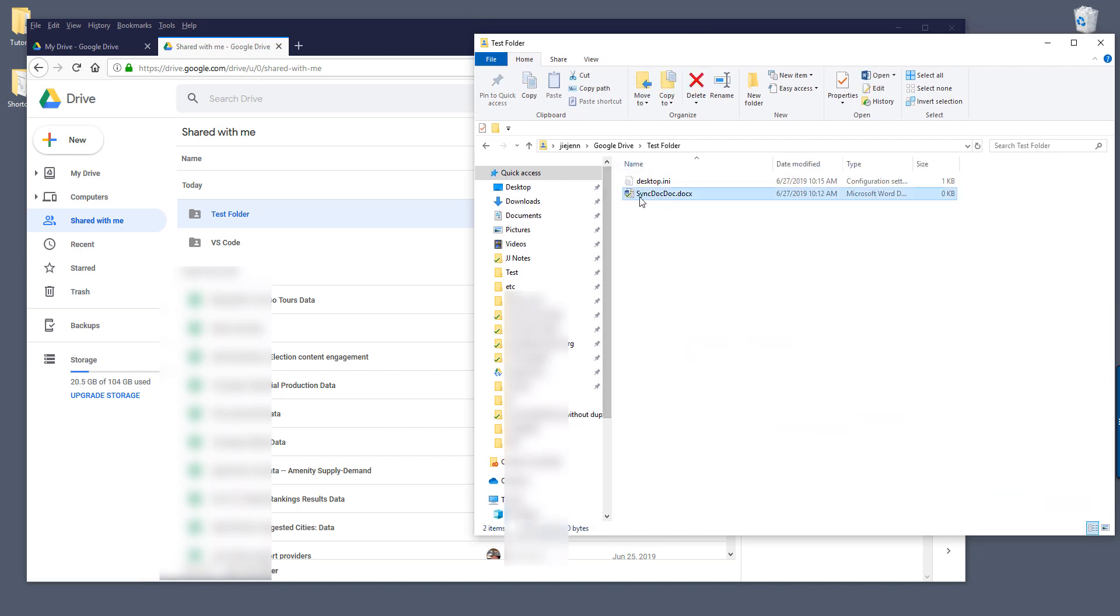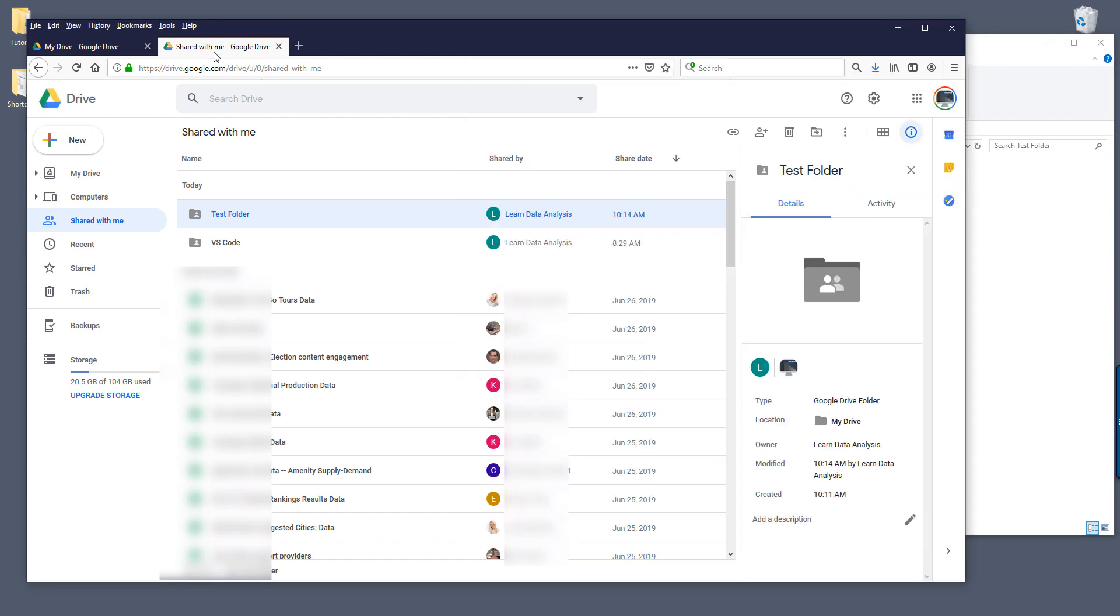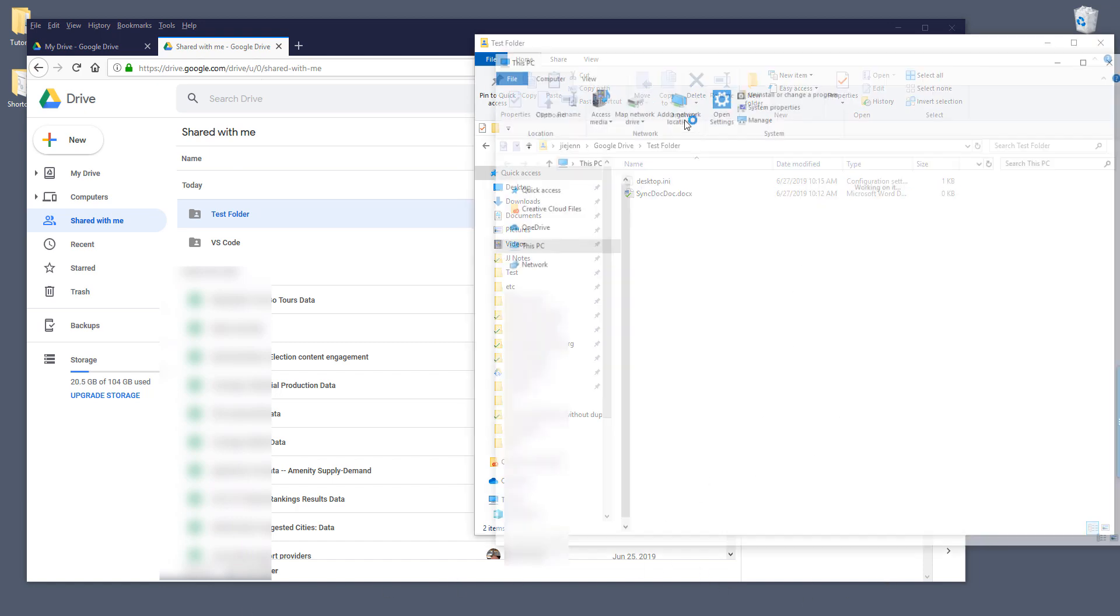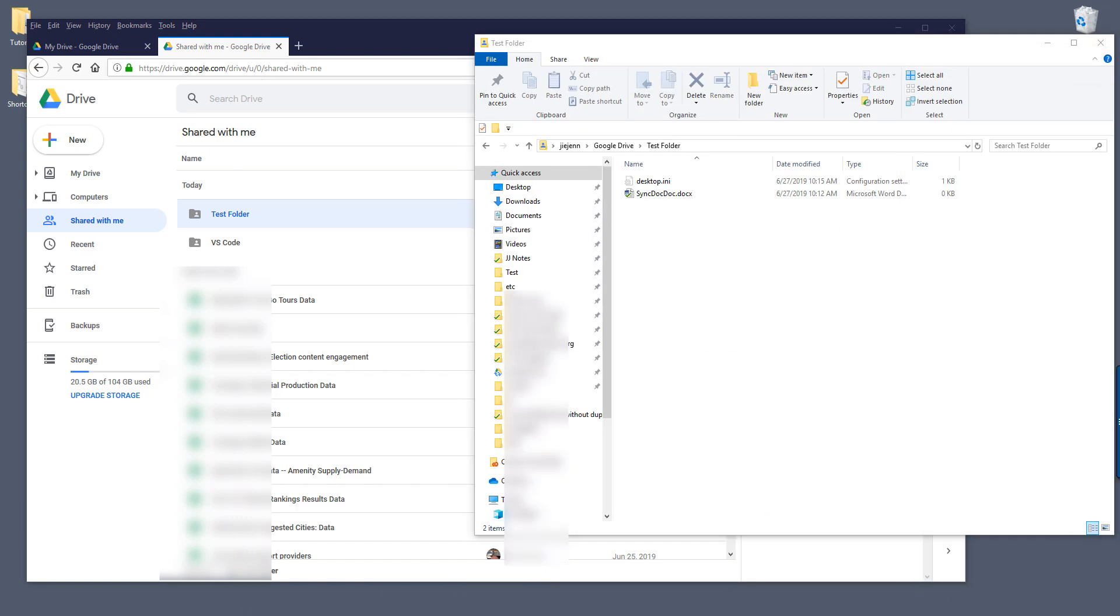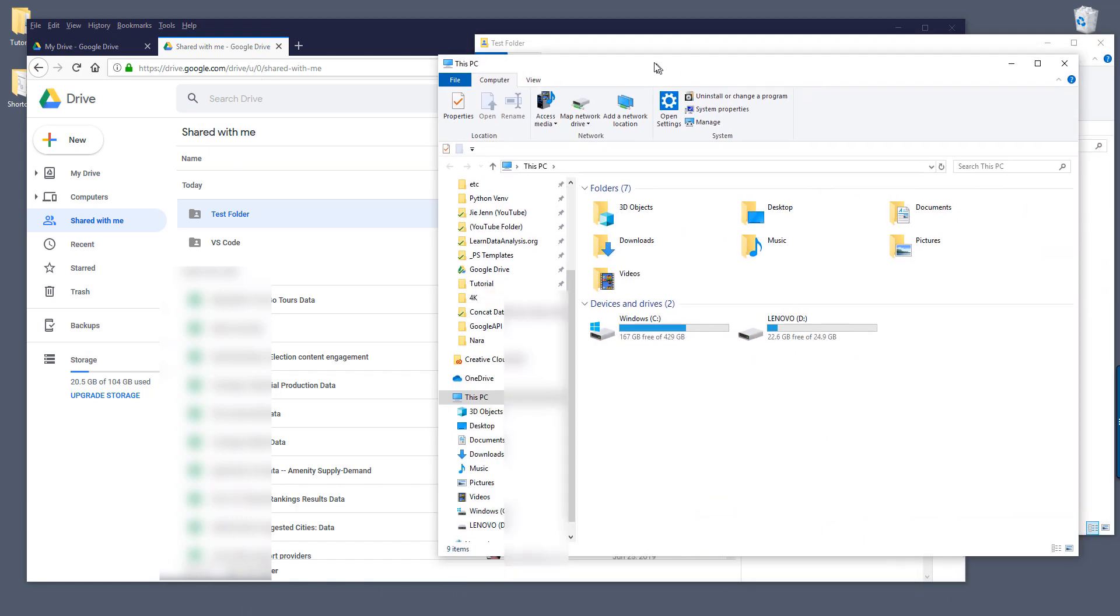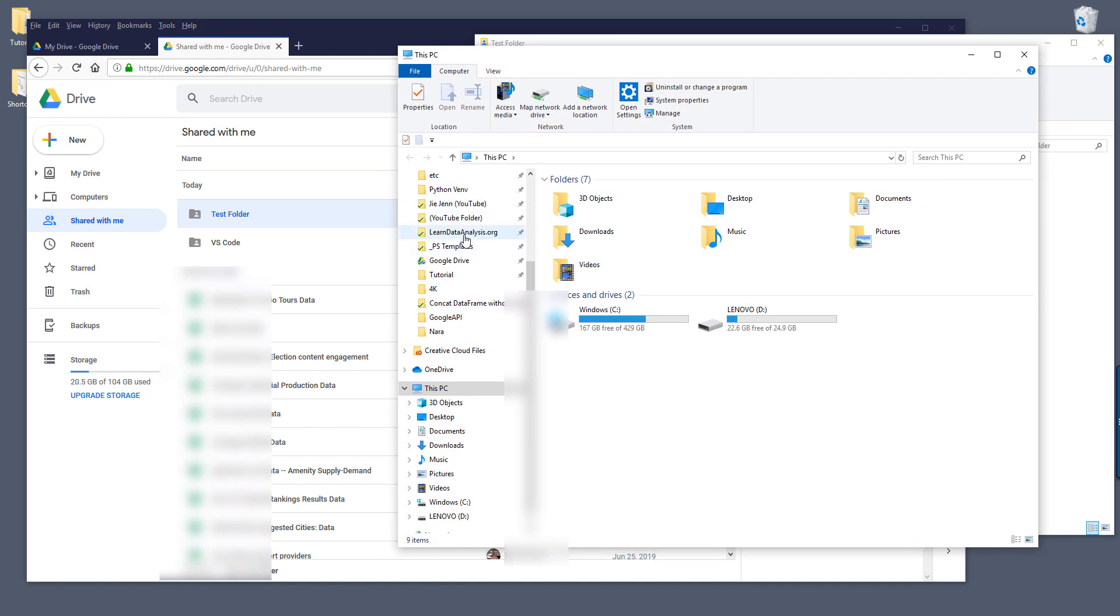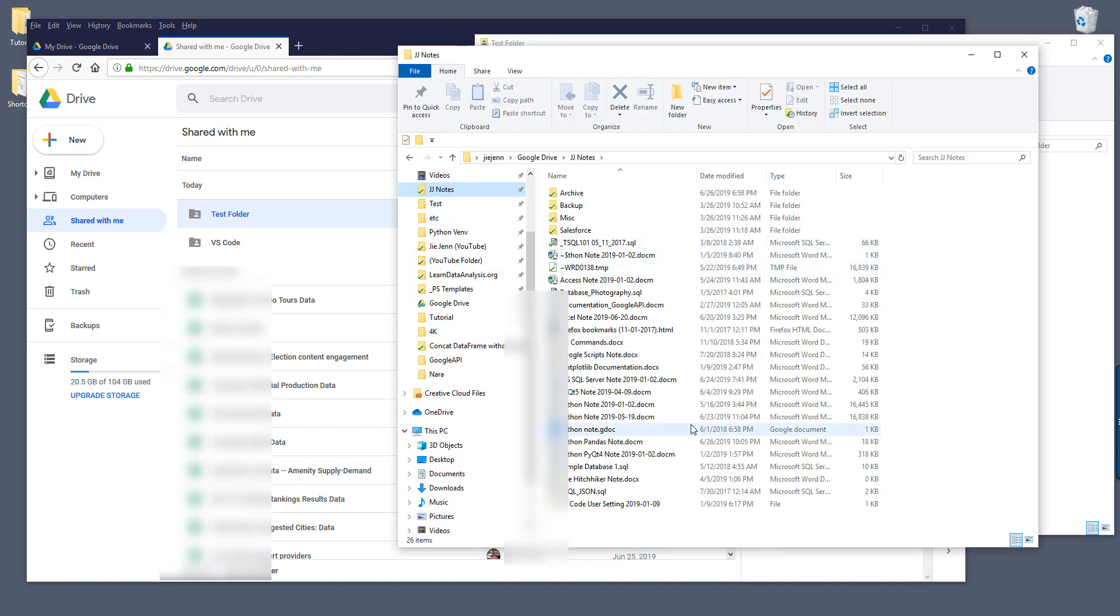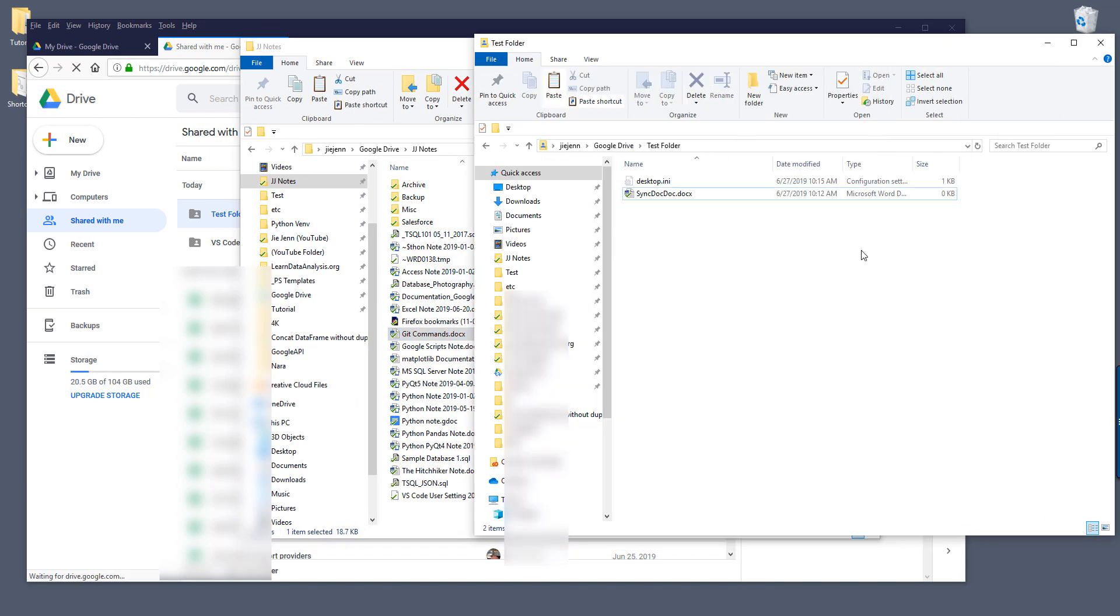Now if I take a look, here's the test folder. And if I open the folder, here's the same document, the Word document. Now if I need to update the files, let's say I want to add a new file. Let me go to my personal notes folder, I'll grab this Word document and I'll just copy and paste over to the test folder.